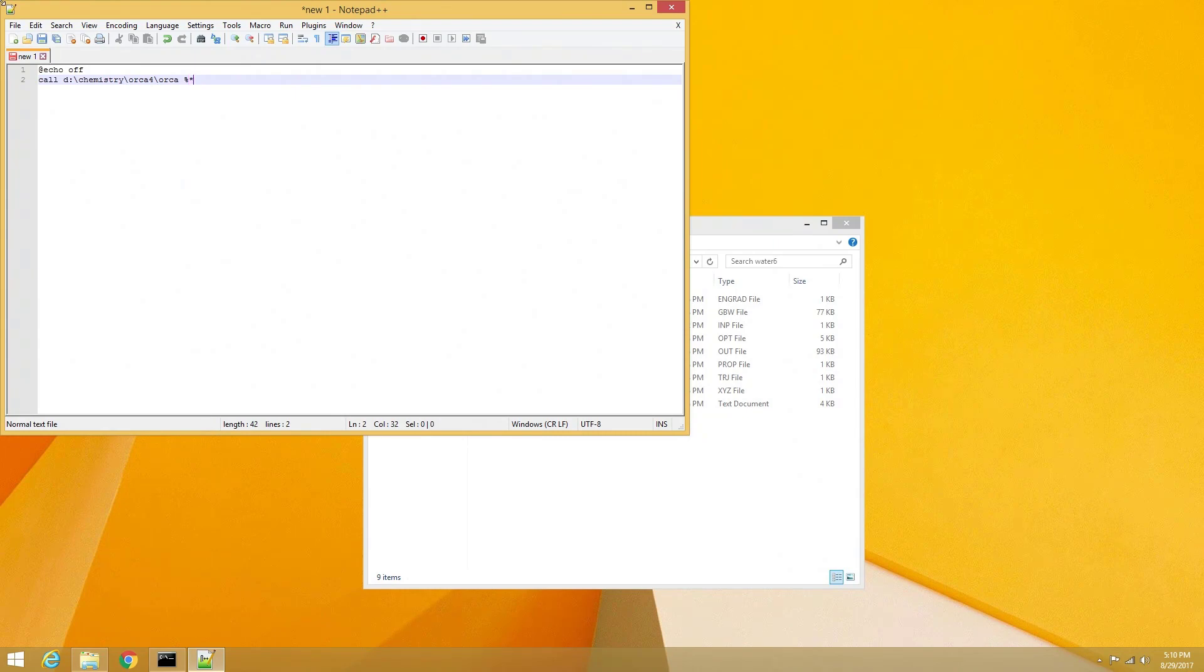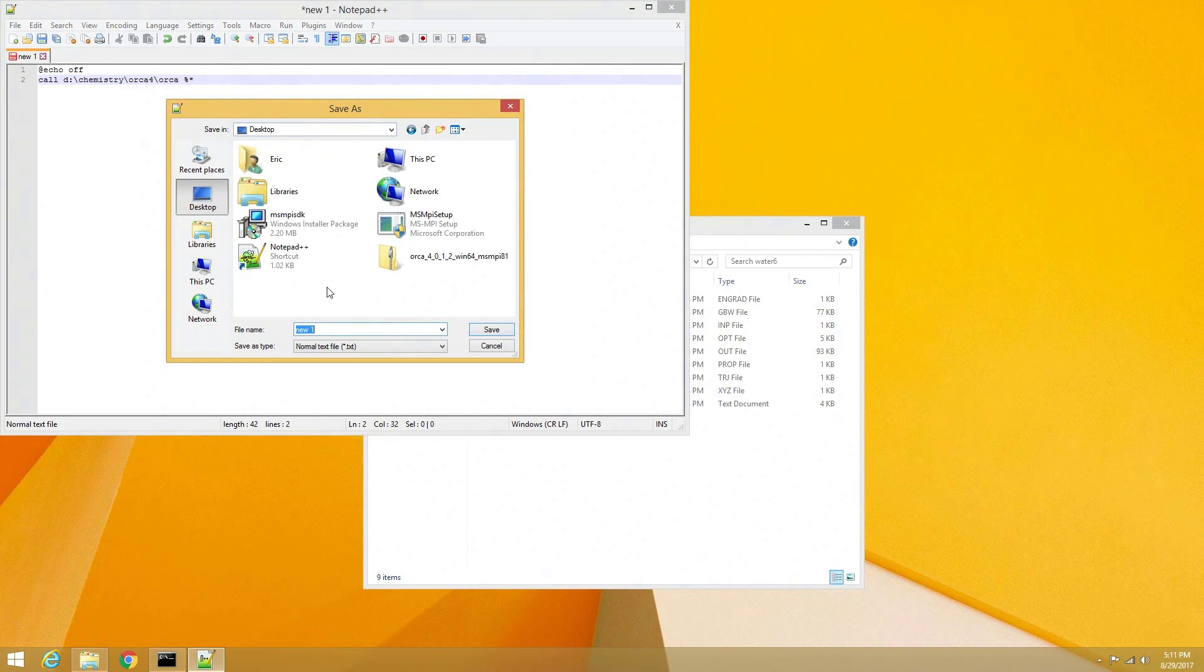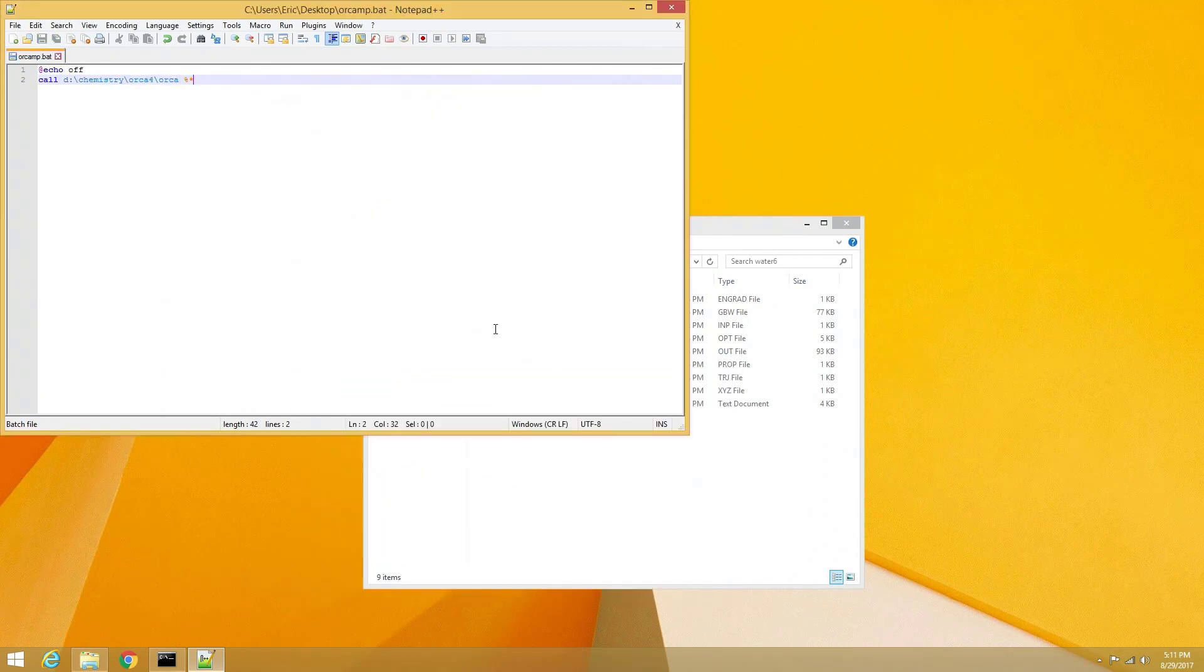Followed by a space, and the percentage sign, and an asterisk. We will now save this file as OrcaMP.bat onto our desktop. You can replace the OrcaMP file name with a different name of your choice, but I think that it is a simple and concise for the purpose that we have.